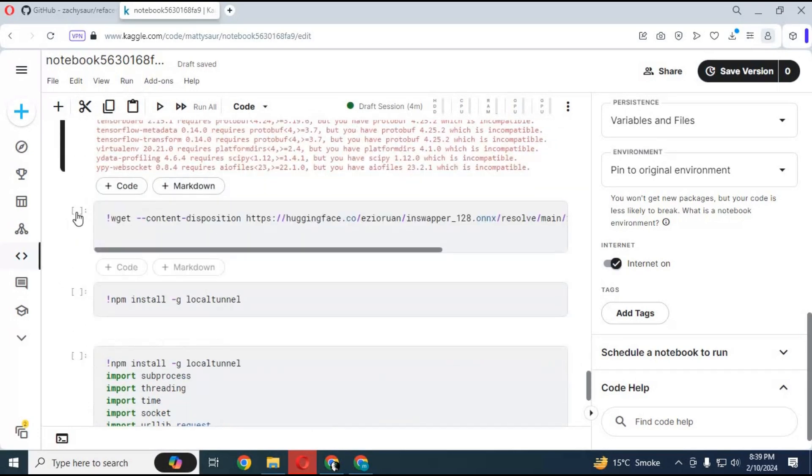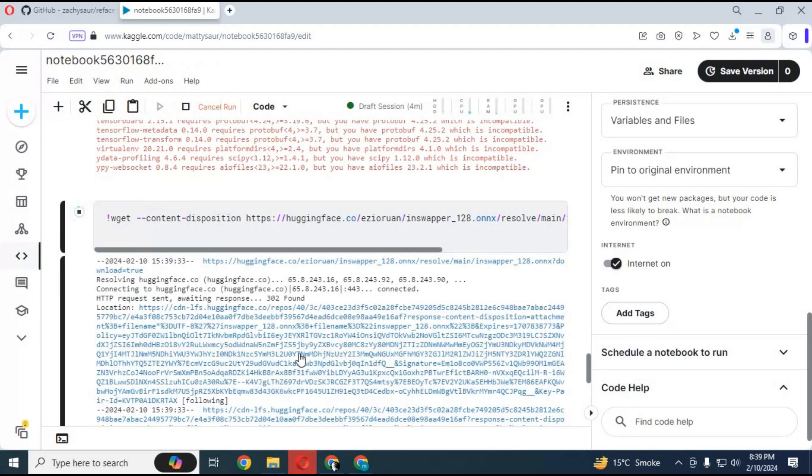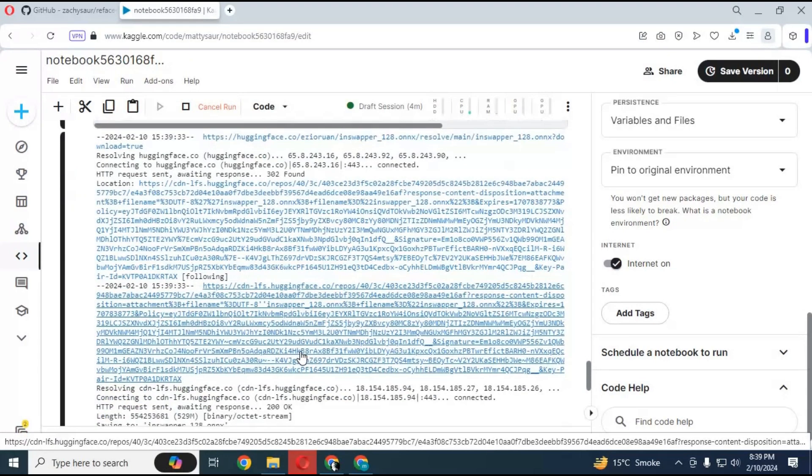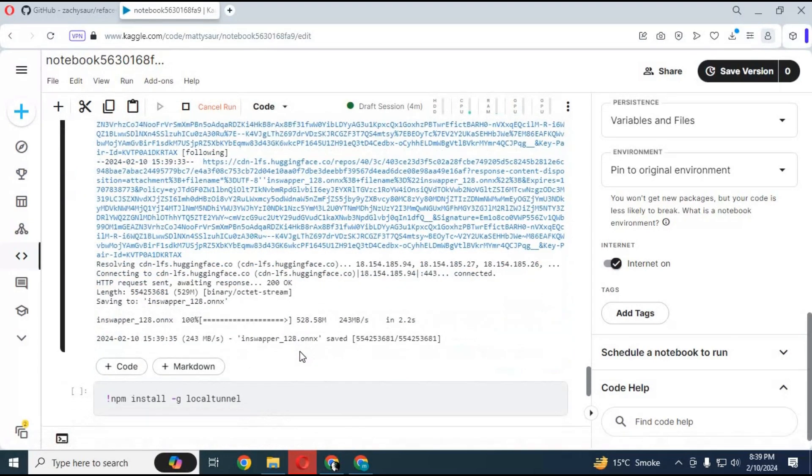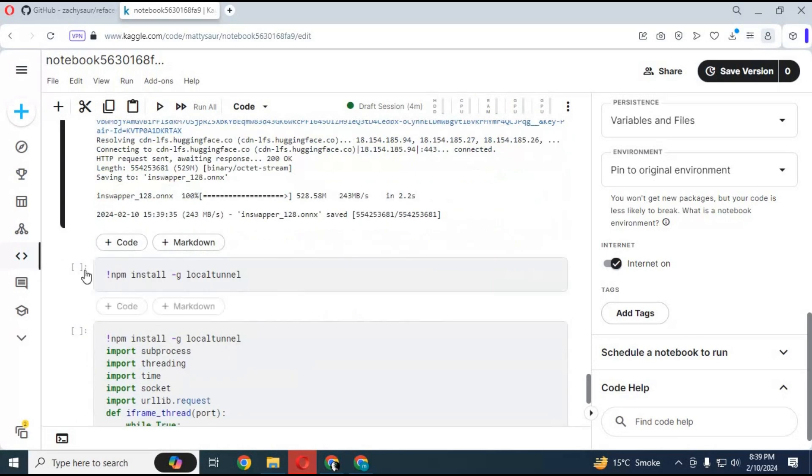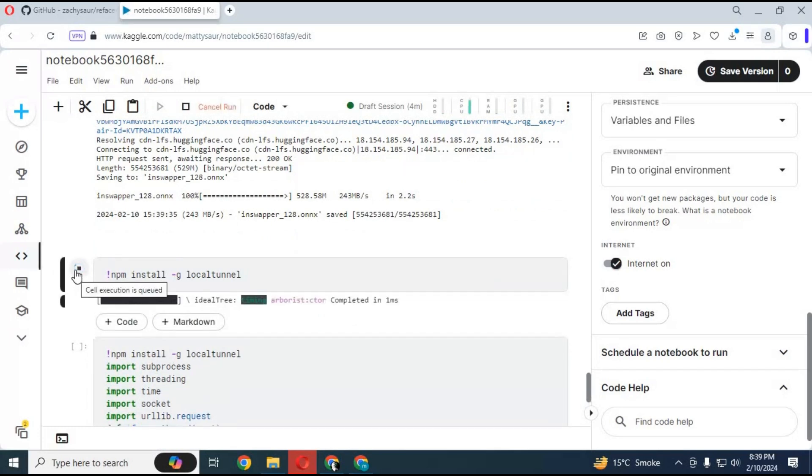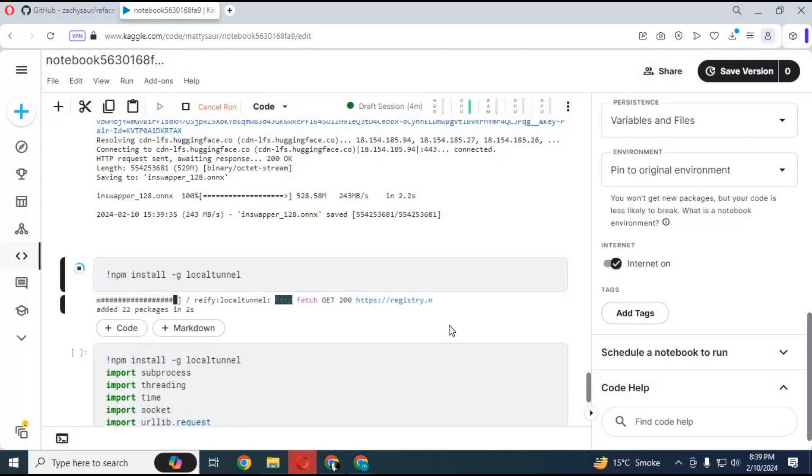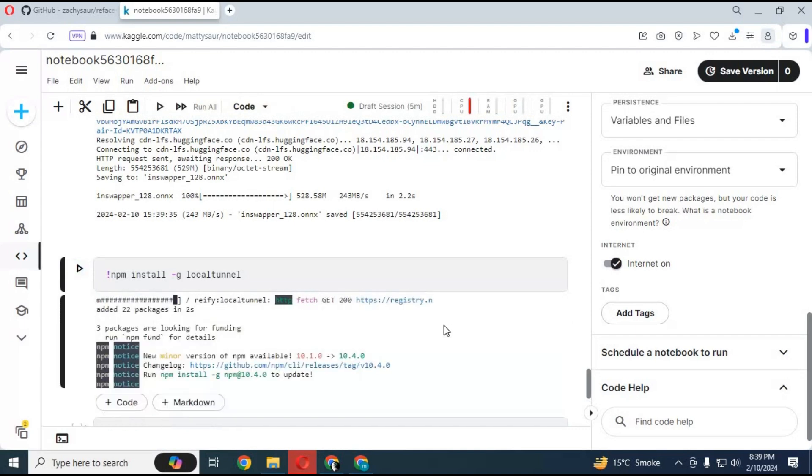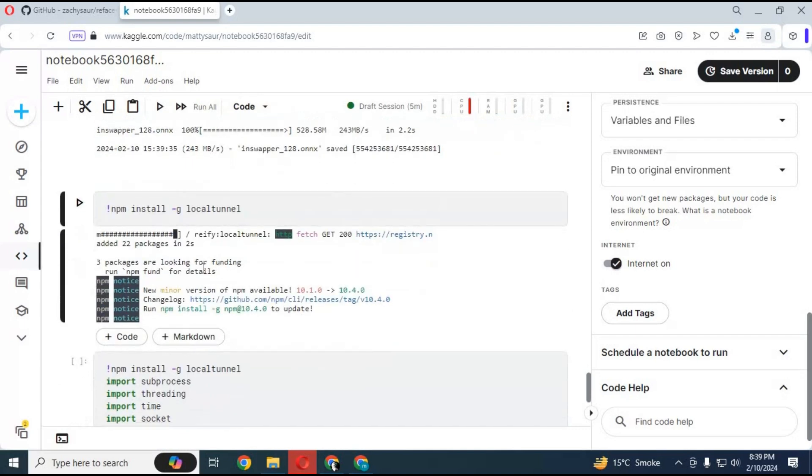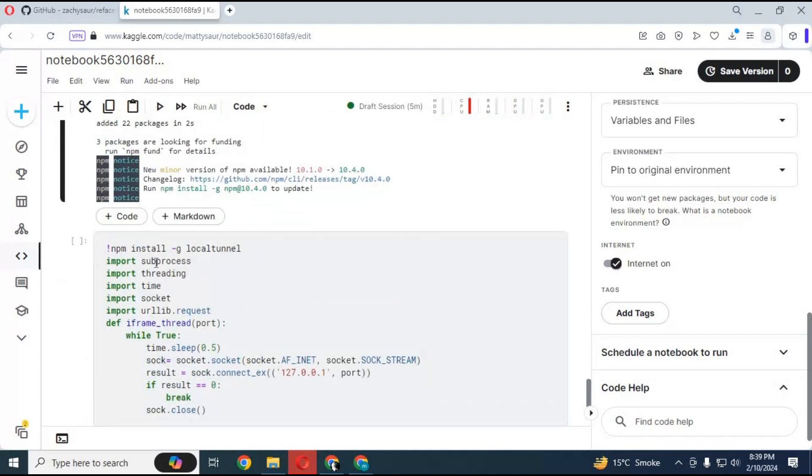Run the fifth cell to download the inswopper file. Run the sixth cell to install npm. Run the last cell to generate a local URL.